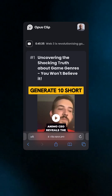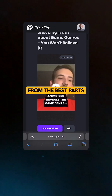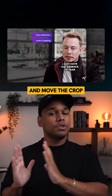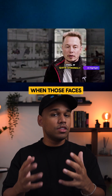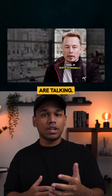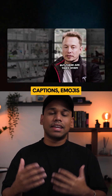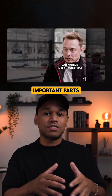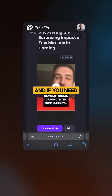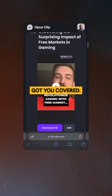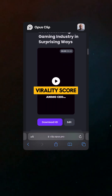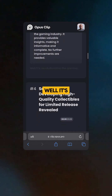The AI will generate 10 short form clips from the best parts of your video. It's going to automatically detect faces and move the crop to match when those faces are talking. It's going to add captions, emojis, and even highlight important parts of the text. It's going to generate captions and give you an indicative virality score to see how well it's going to do.